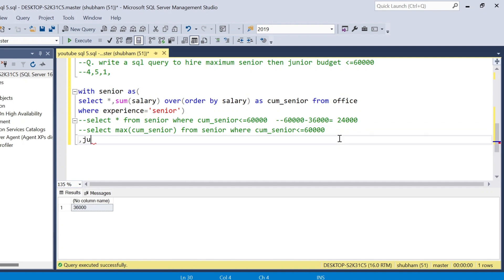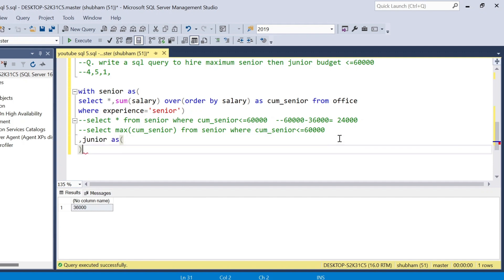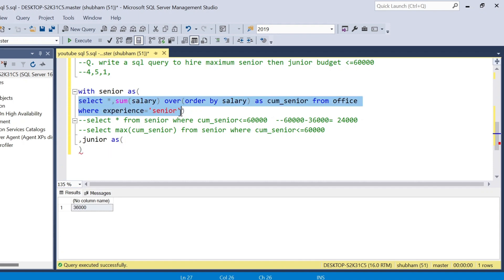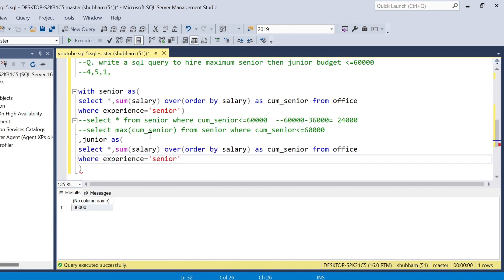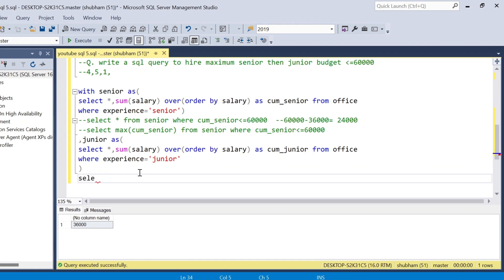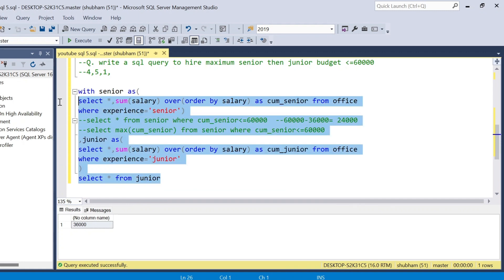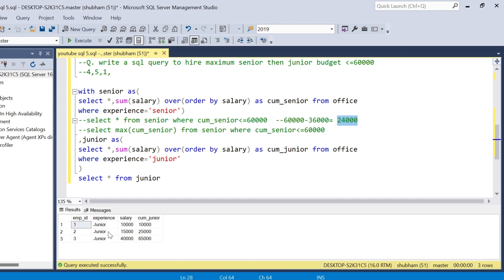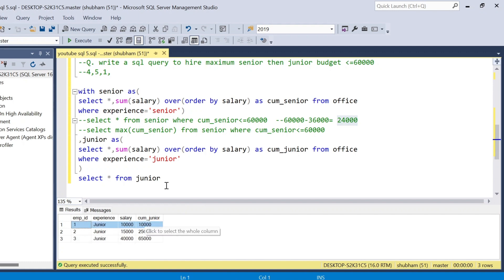I create one more CTE for juniors: junior_cte AS (SELECT *, SUM(salary) OVER (ORDER BY salary) AS cumulative_junior FROM office WHERE experience = 'junior'). If I run SELECT * FROM junior_cte I get only the junior cumulative sums. We have only 24,000 remaining budget, so if I take both employees 1 and 2 the total goes beyond 24,000.